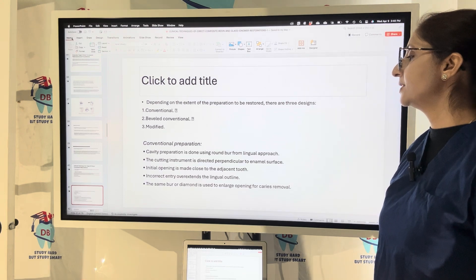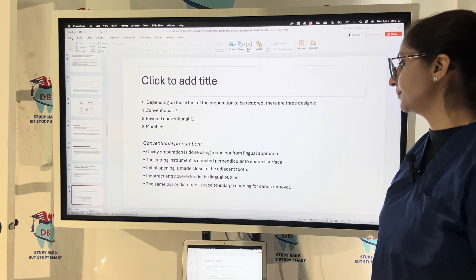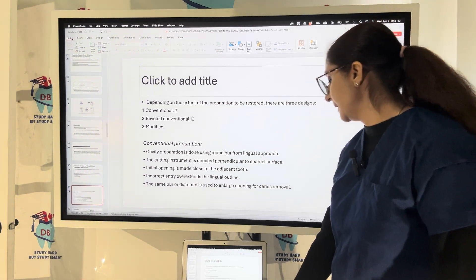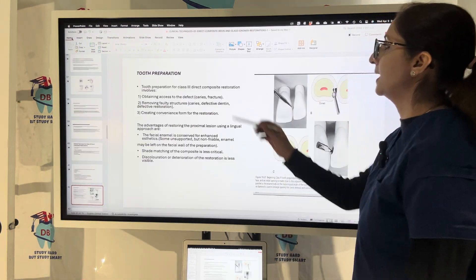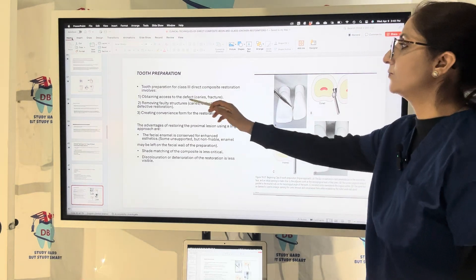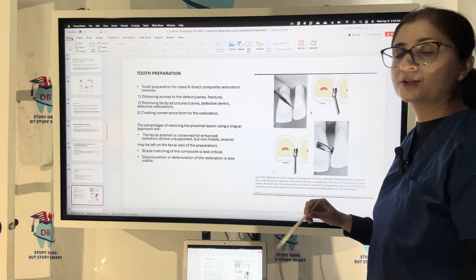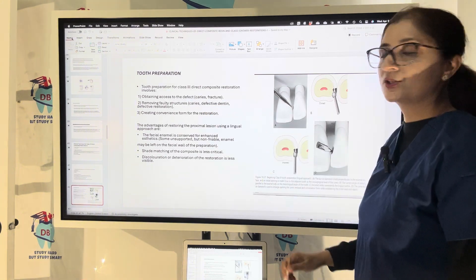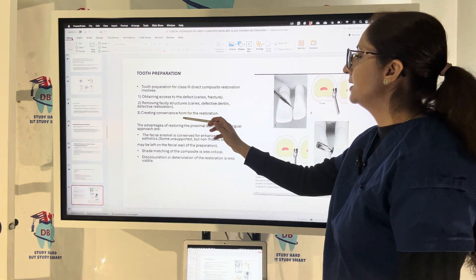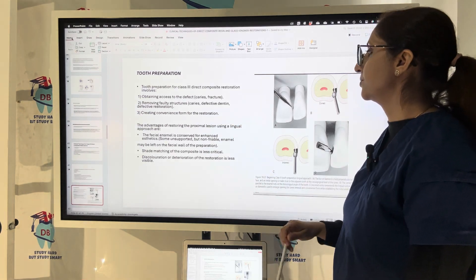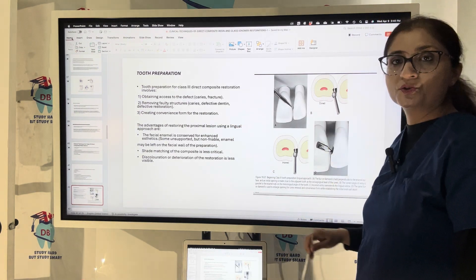For conventional preparation, a captive preparation is done using a round bur from the lingual approach. The cutting instrument is directed perpendicular to the enamel surface and the initial opening is made close to the adjacent tooth. Tooth preparation for Class 3 direct composite involves obtaining access to the defects — caries or fracture — removing faulty structure including defective dentine and restoration, creating convenience form, and restoring the proximal lesion using a lingual approach.